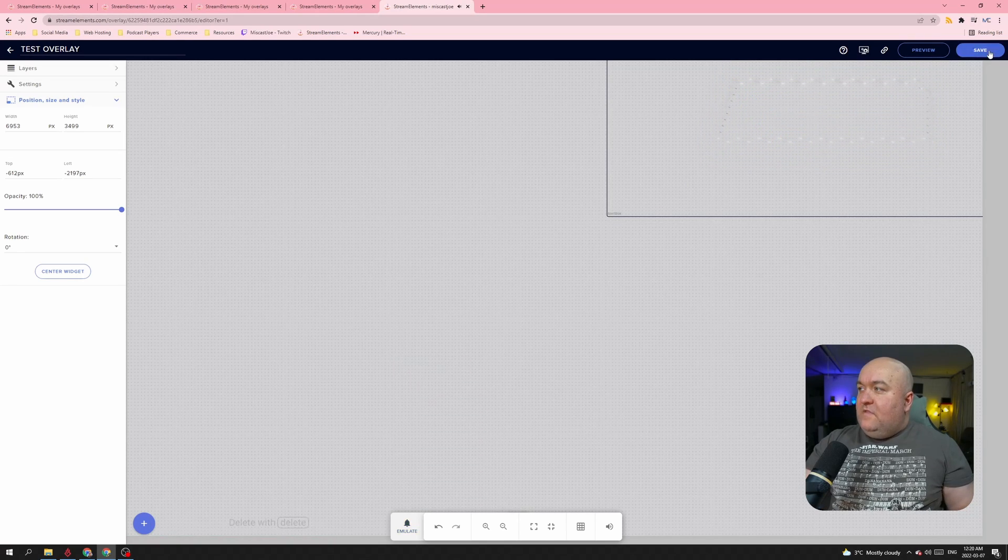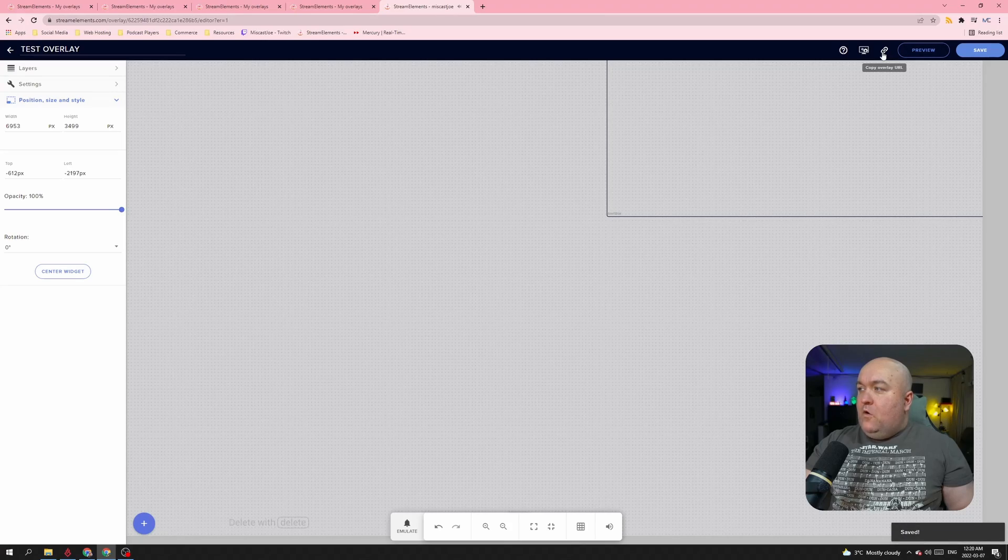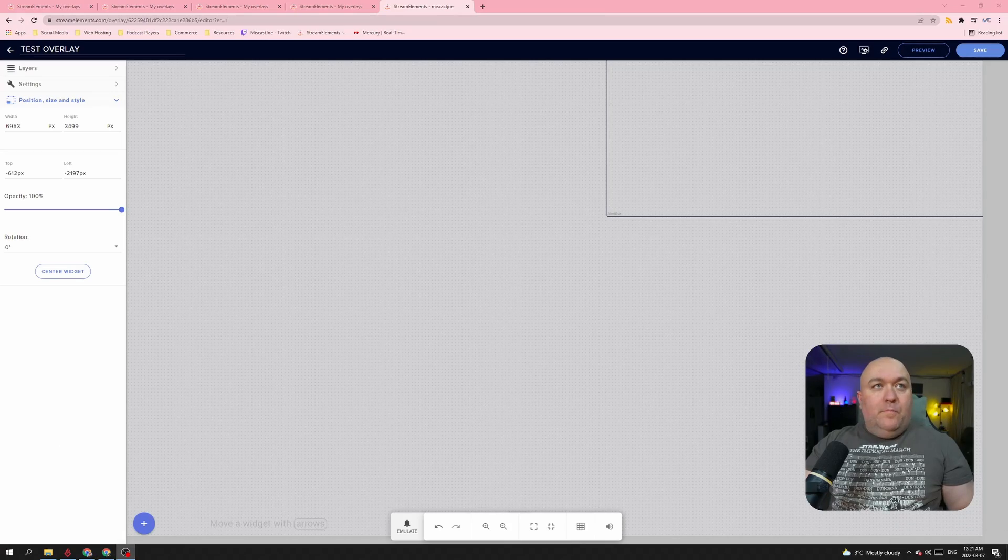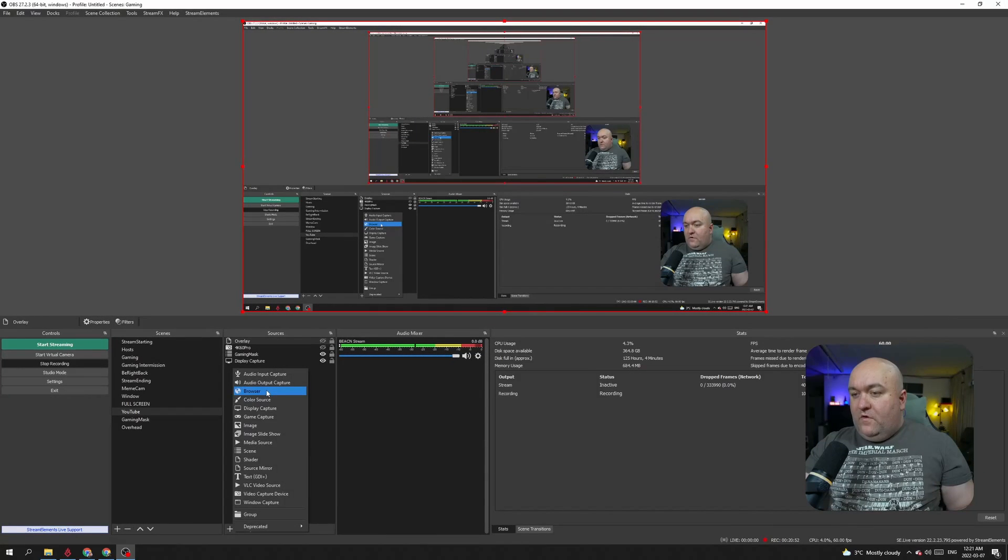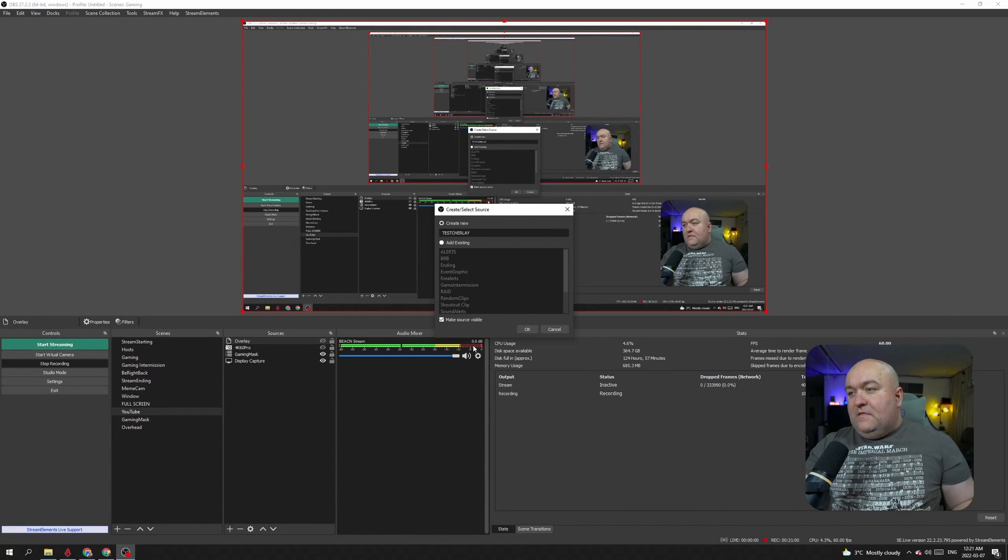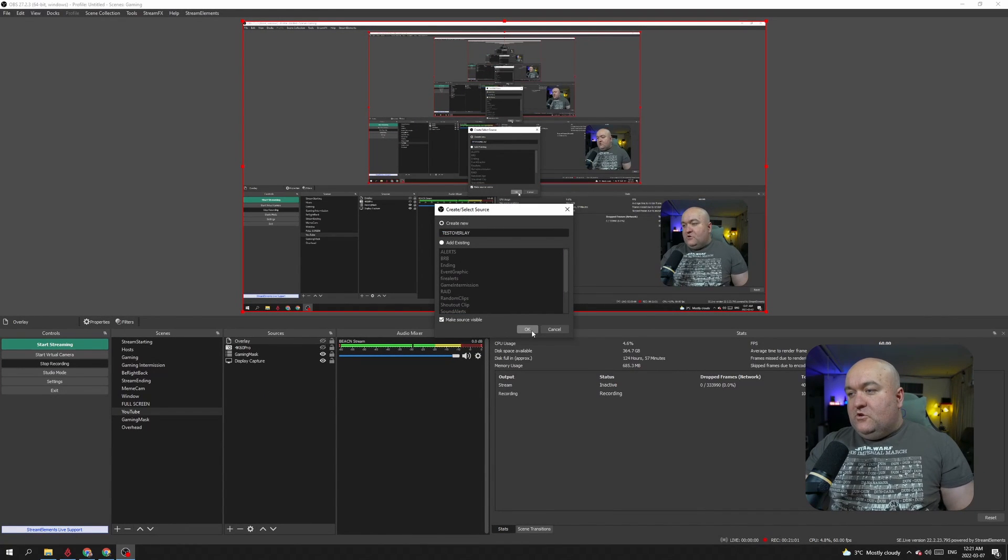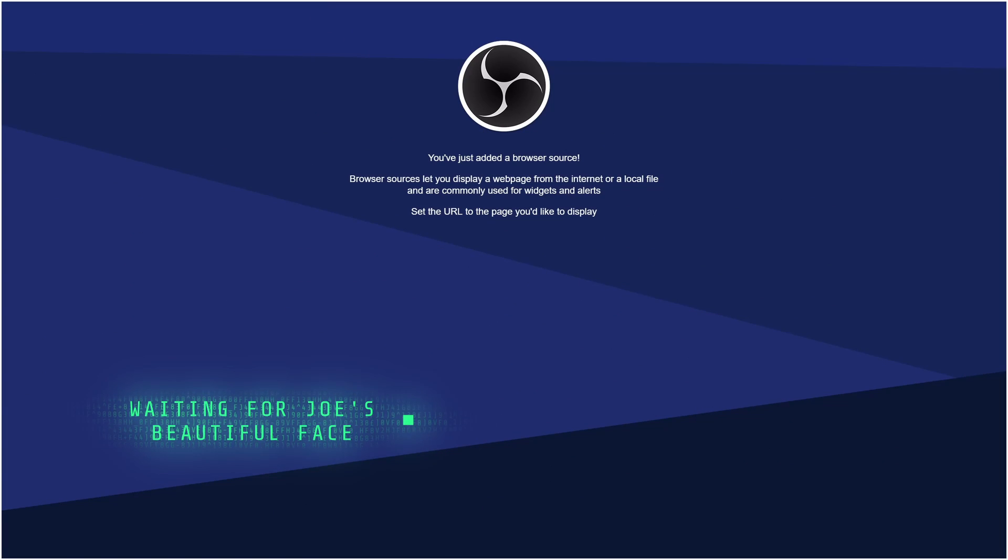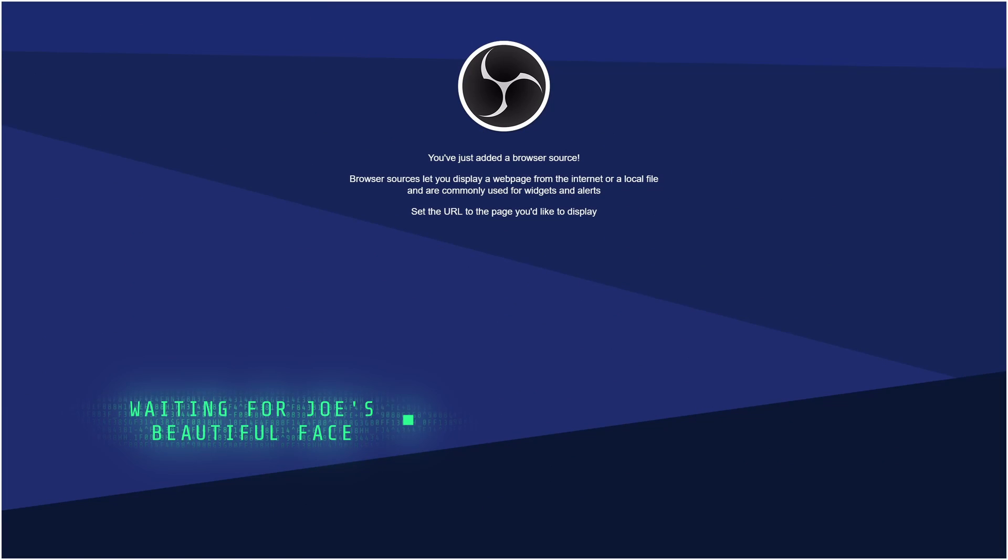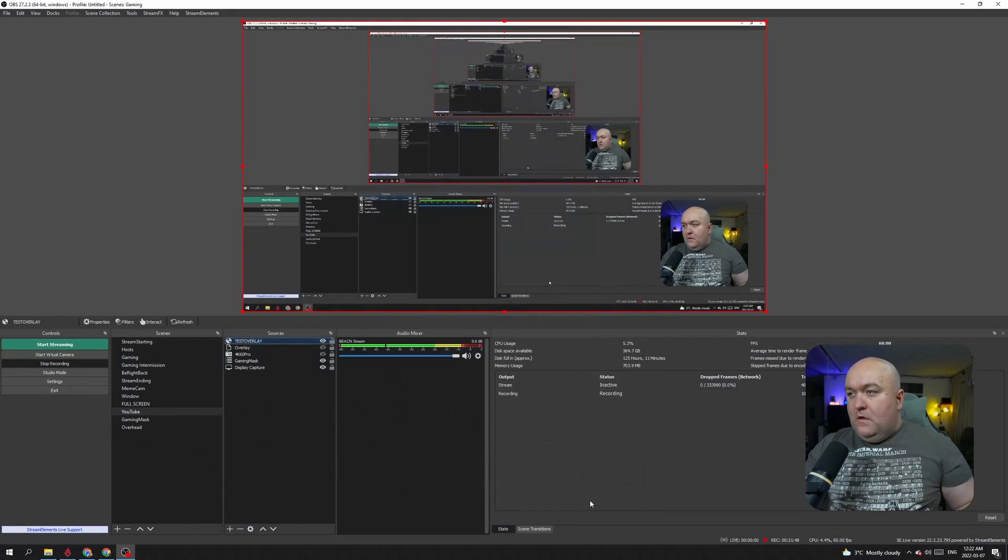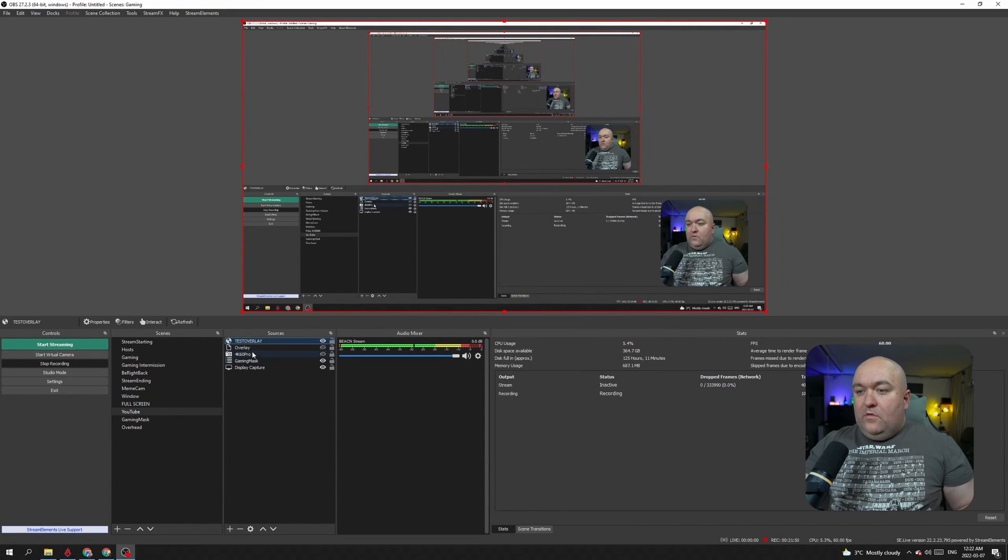So we're going to go ahead and save that and I'm going to click this Copy Overlay URL here. Now go back into OBS and we're going to add a browser event overlay. I like to make them match what they actually are so I know. We enter in our resolution. We want it to be a full screen alert, so we set that up as such. Then here for the URL, I'm going to paste what I've previously copied. Click OK.